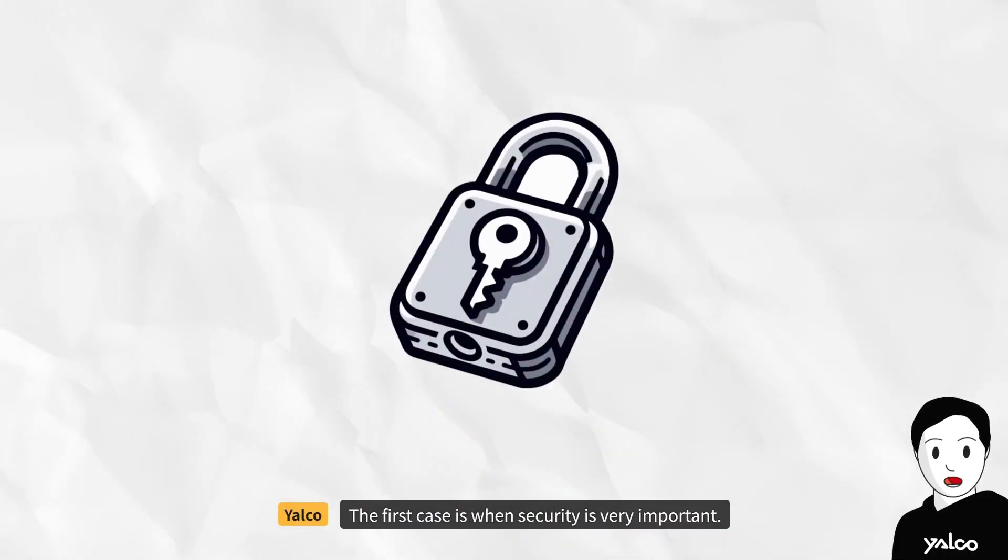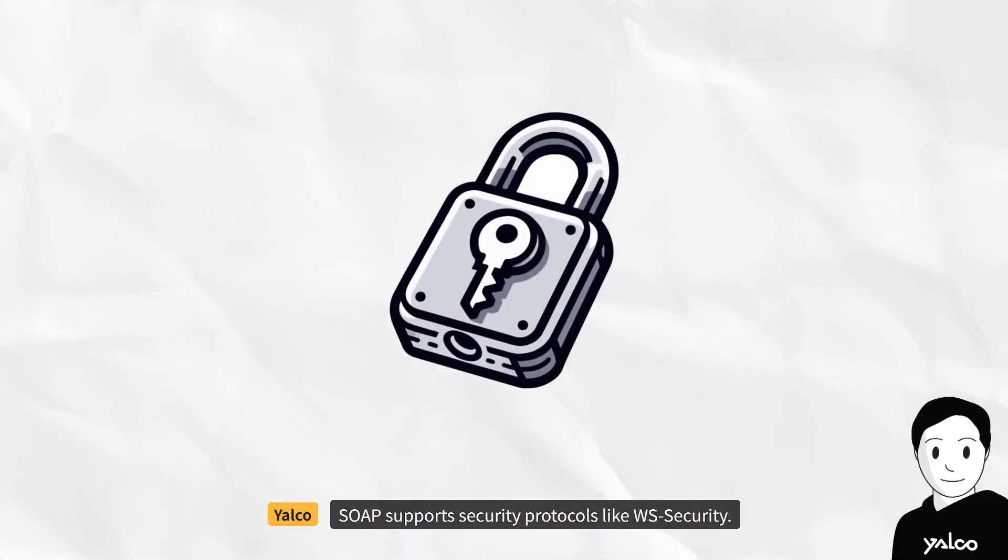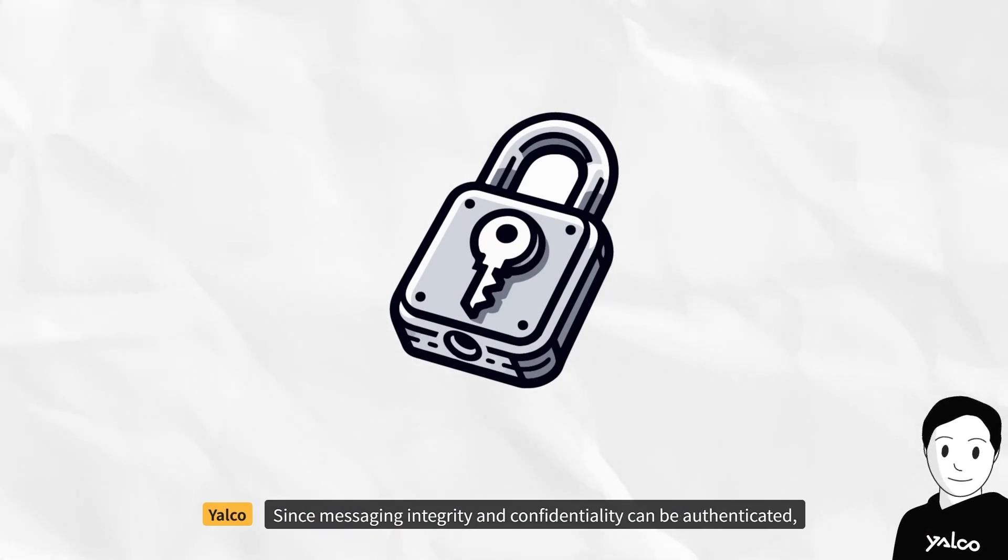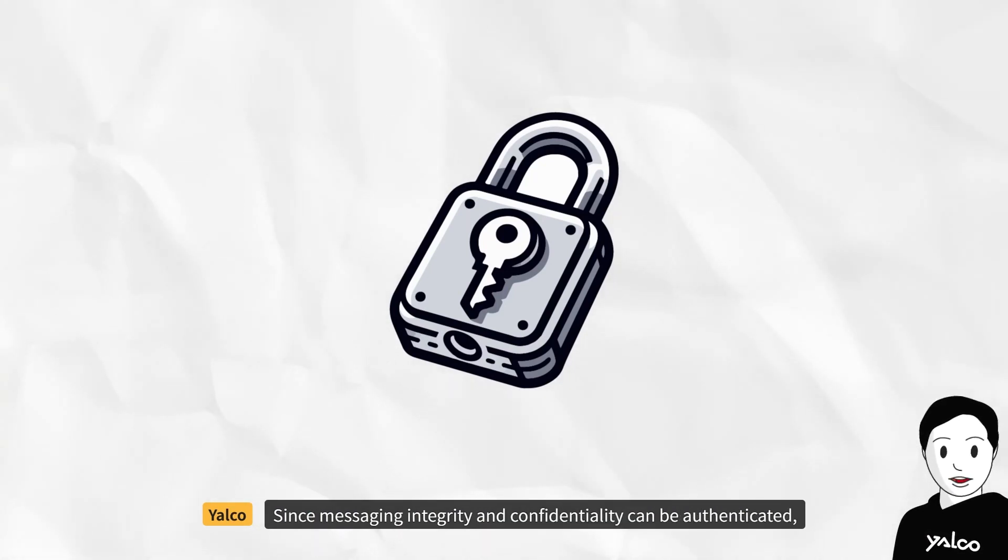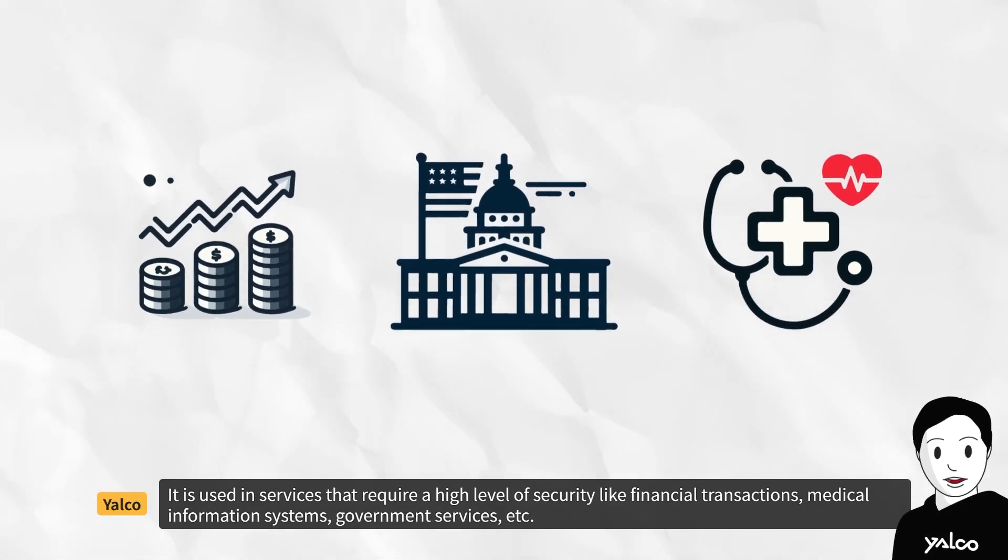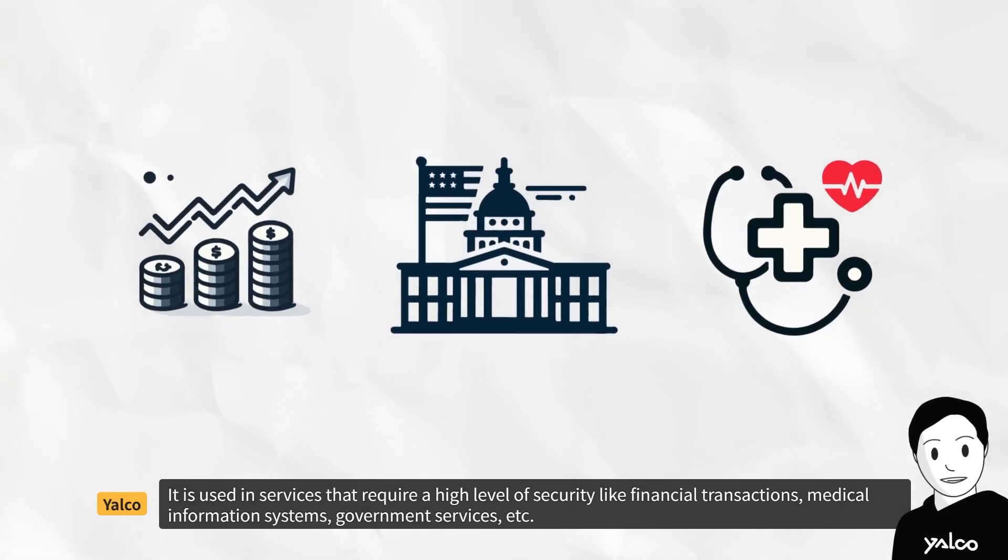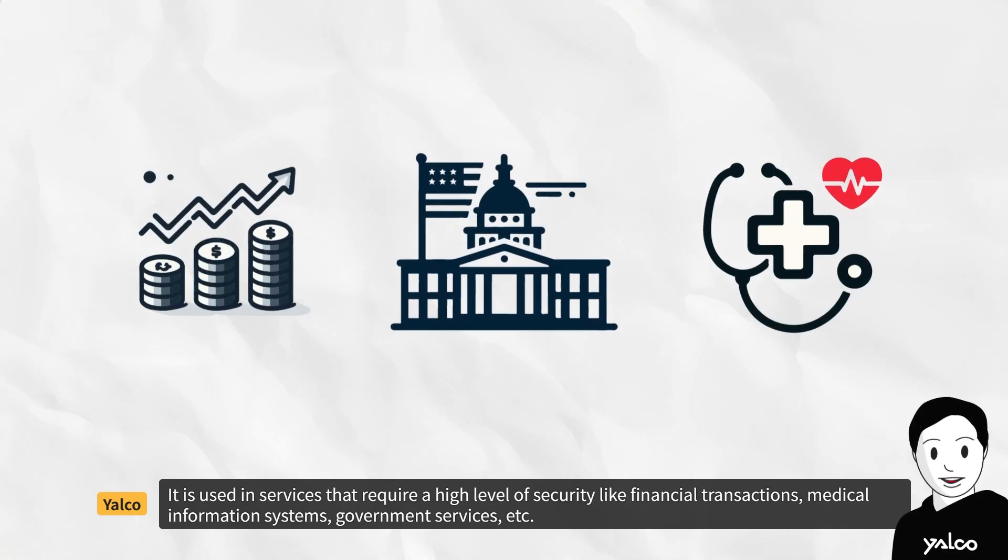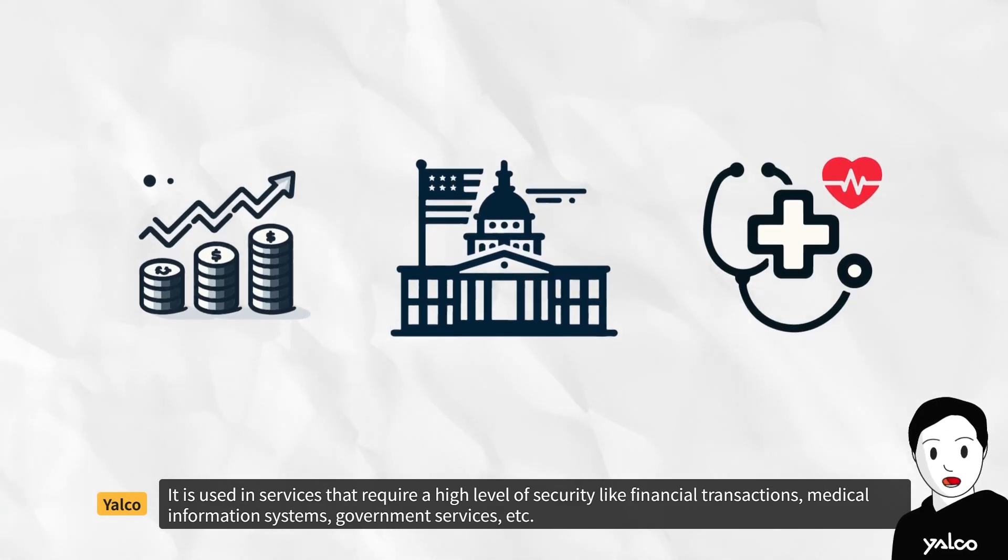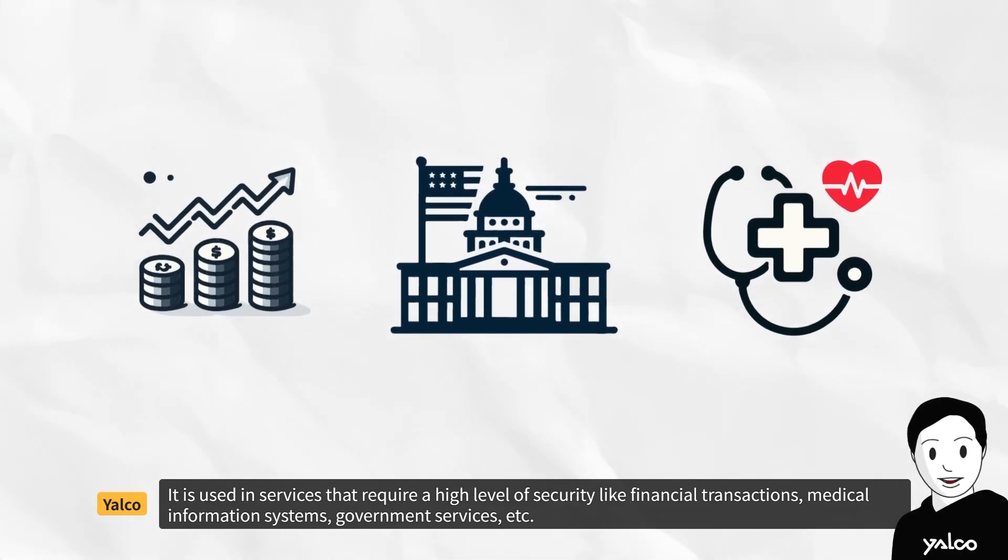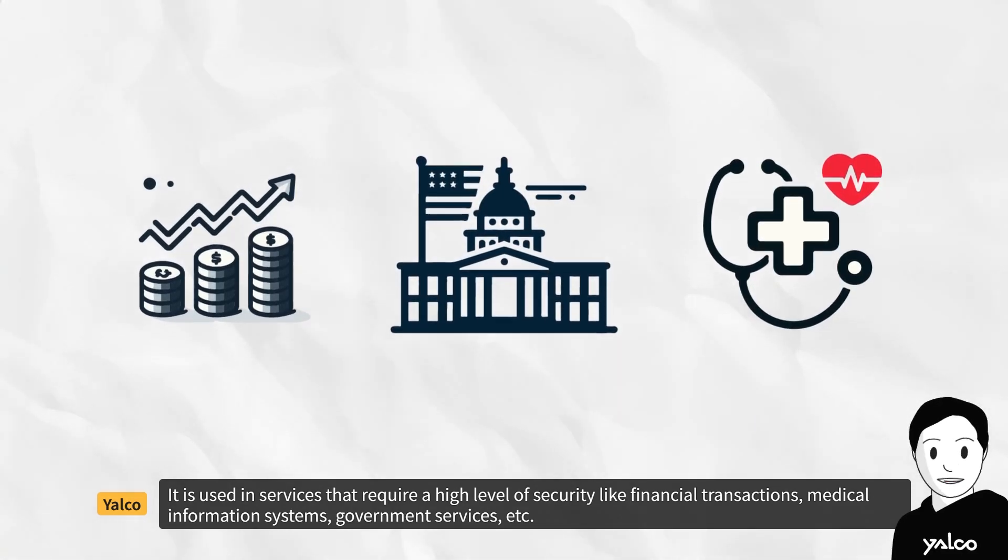The first case is when security is very important. SOAP supports security protocols like WS Security. Since messaging integrity and confidentiality can be authenticated, it is used in services that require a high level of security, like financial transactions, medical information systems, government services, etc.